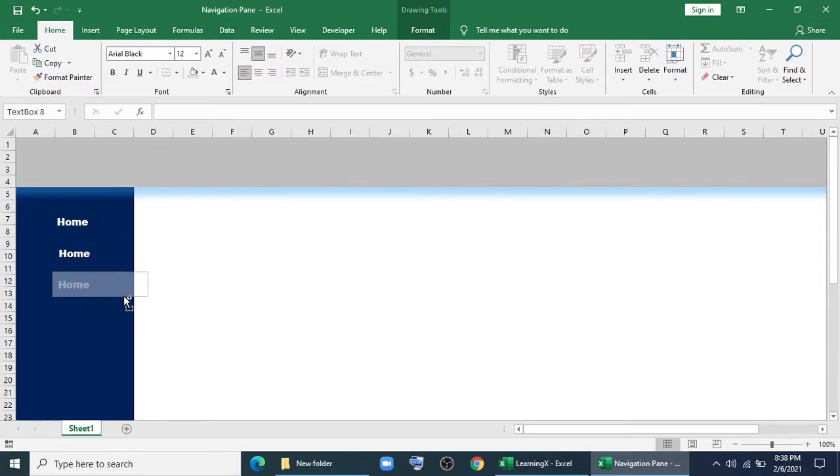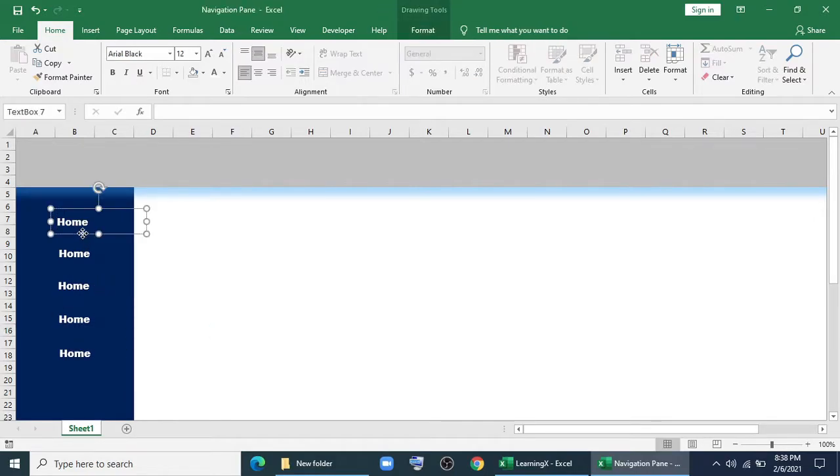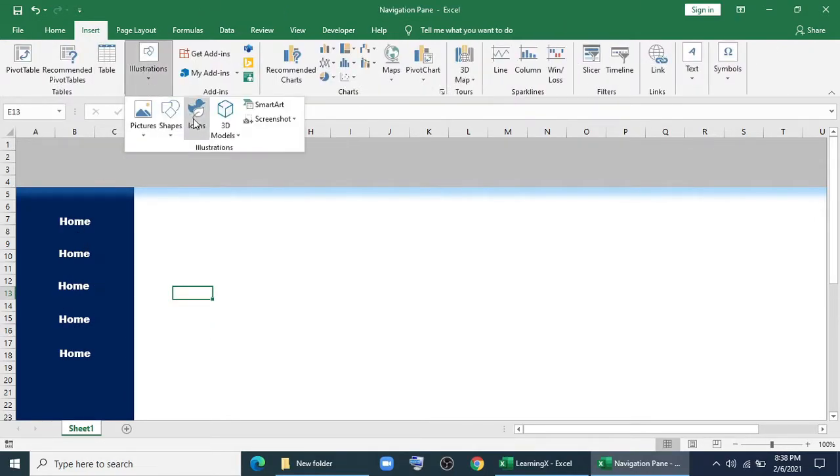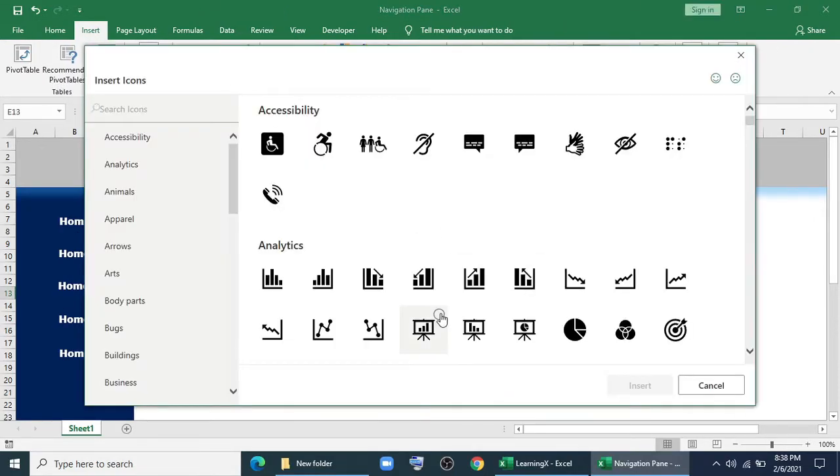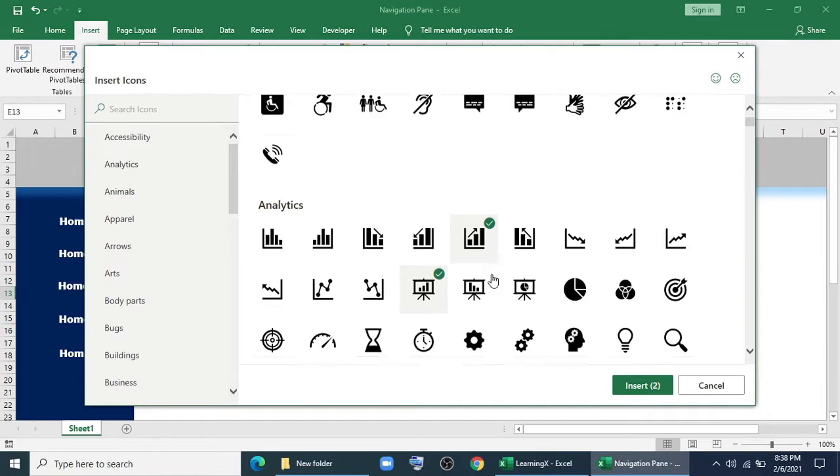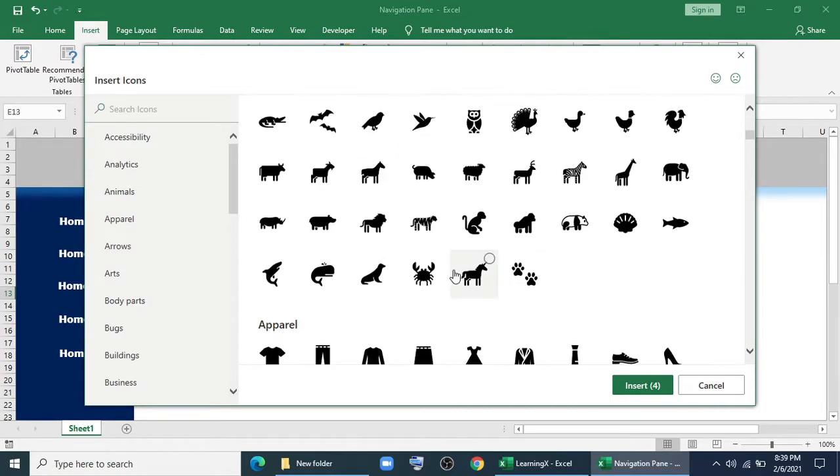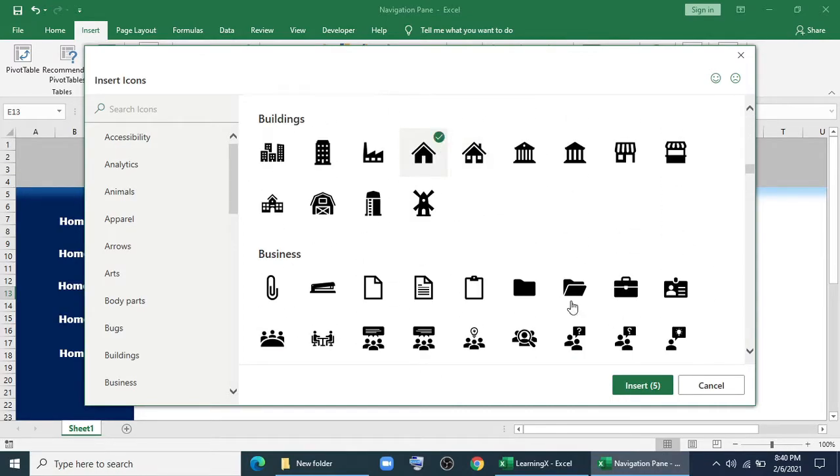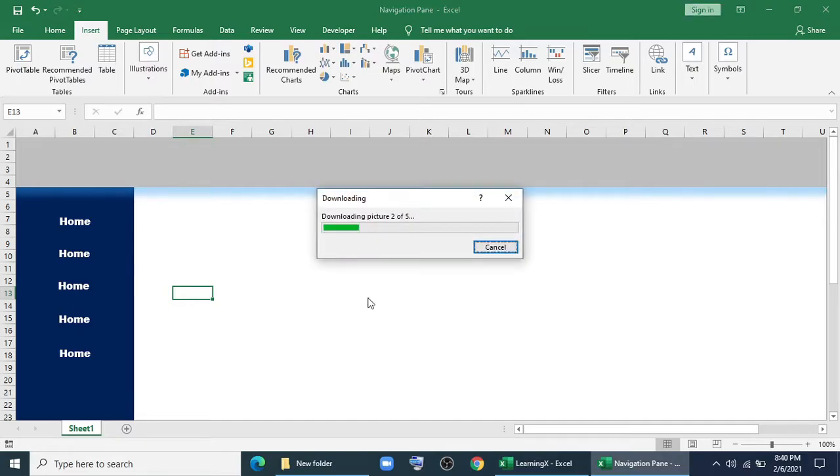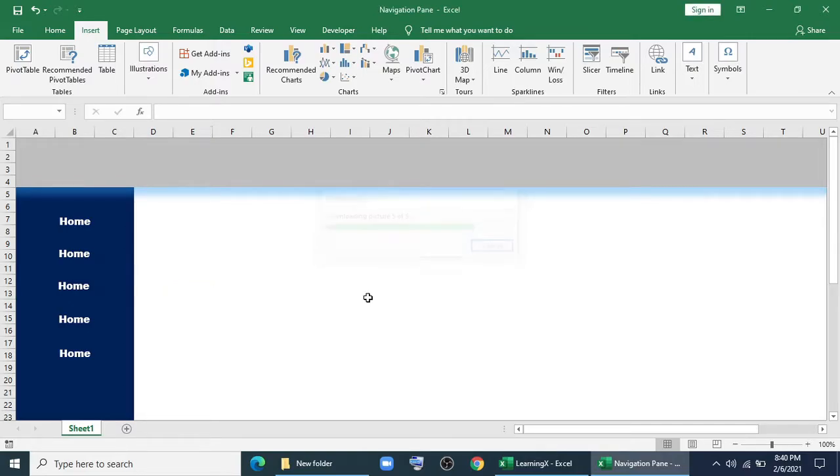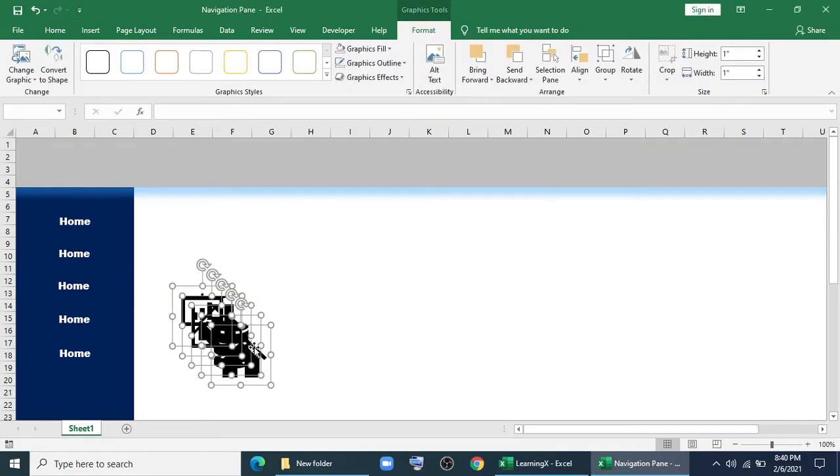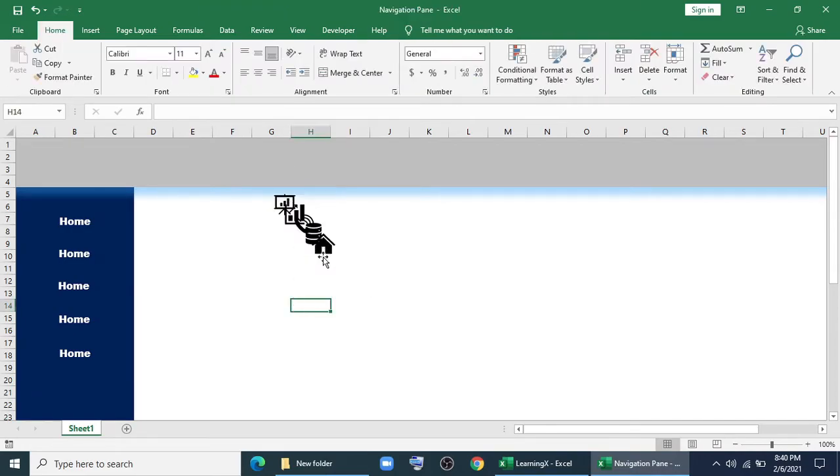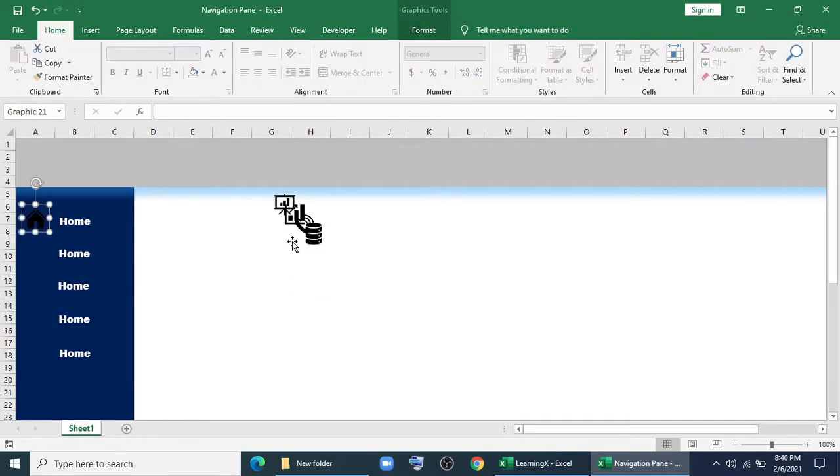Now make some copy of it. Go to Illustration, Icons. I'm selecting these icons. I'll insert it now. It's already downloaded.